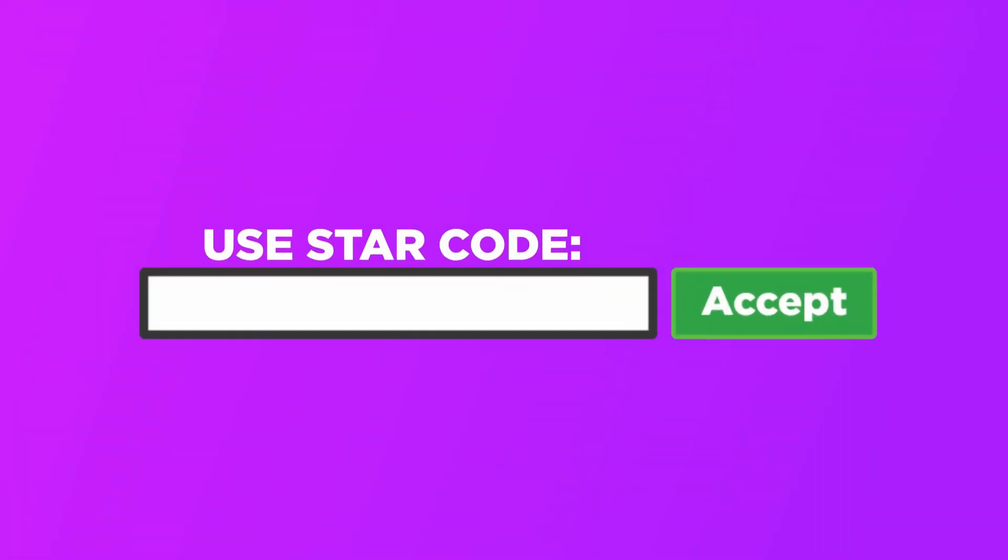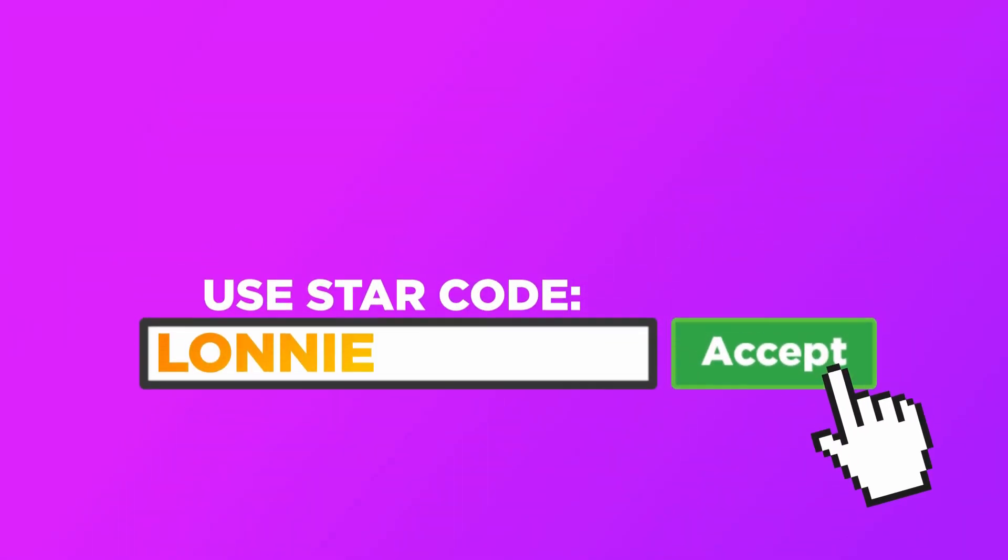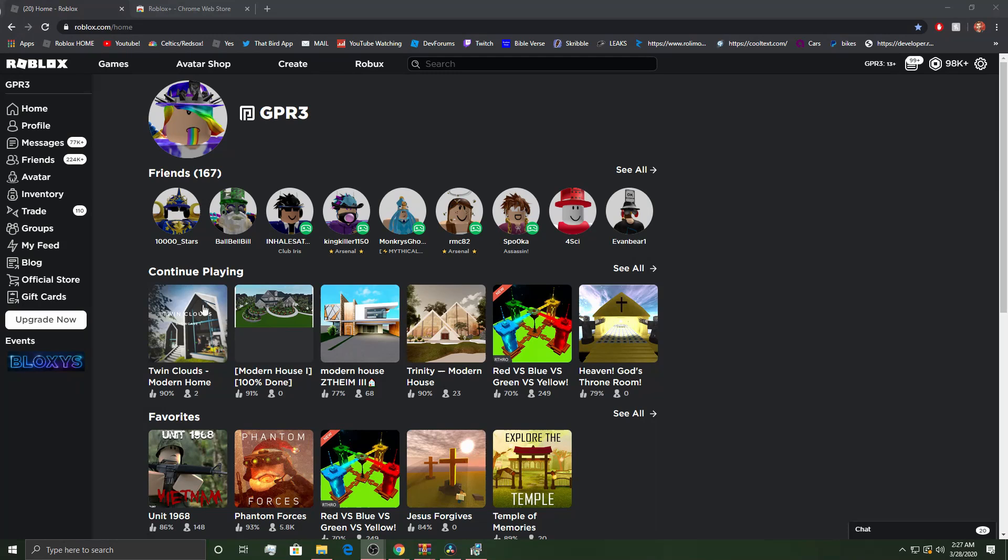When buying Roblox or premium, make sure to use the star code LONNIE. Thanks for the support. What's going on everyone, welcome back to another Roblox video.